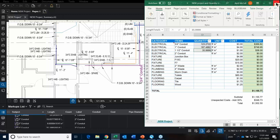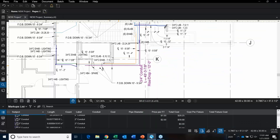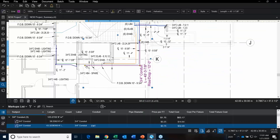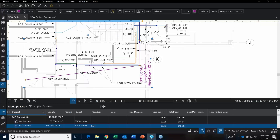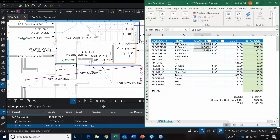You'll just get a notification when you reopen it that says changes were made. You can see the total length is updated there.